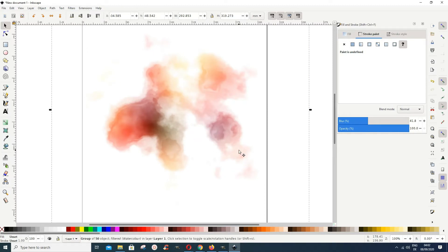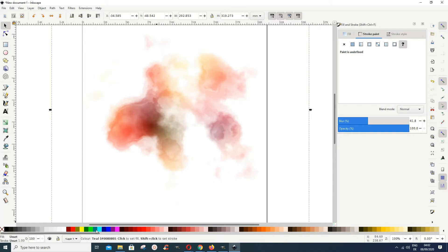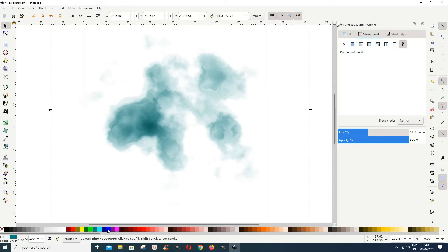In case you wanted a uniform color, you can just go on and change it to the uniform color that you want. One thing I have to tell you is about the blur.